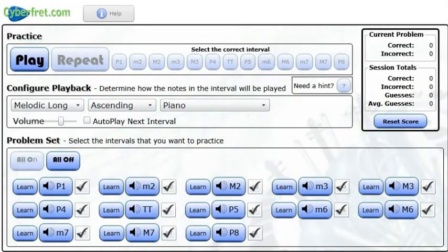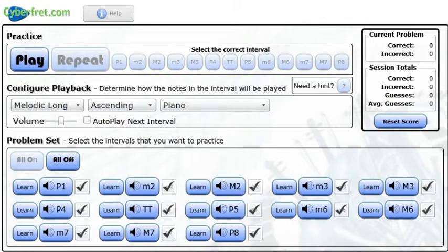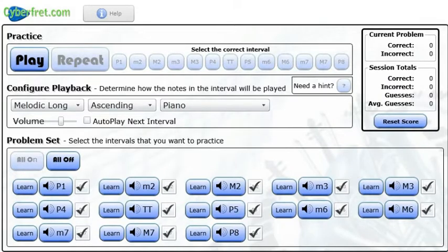Alright, let's take a look at some of the features of the Interval Ear Trainer. An interval is the distance between two different notes in music, and so that's a great way to work on your ear is to be able to hear the distance between different notes.